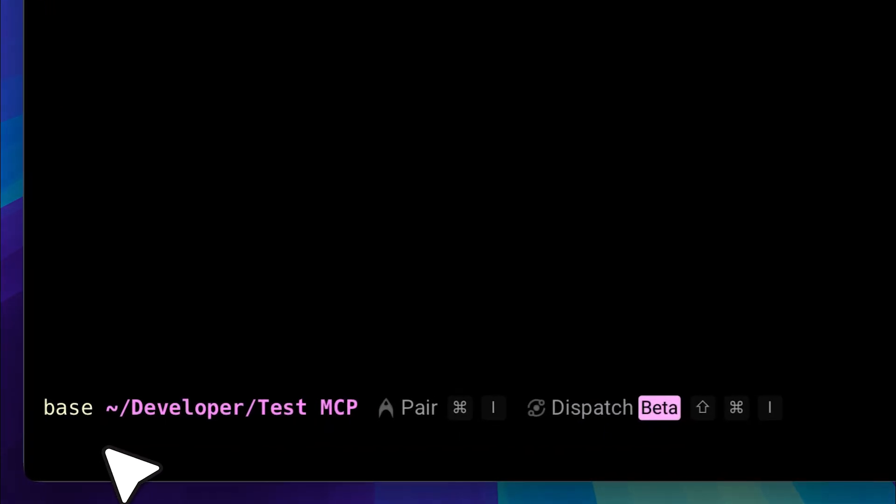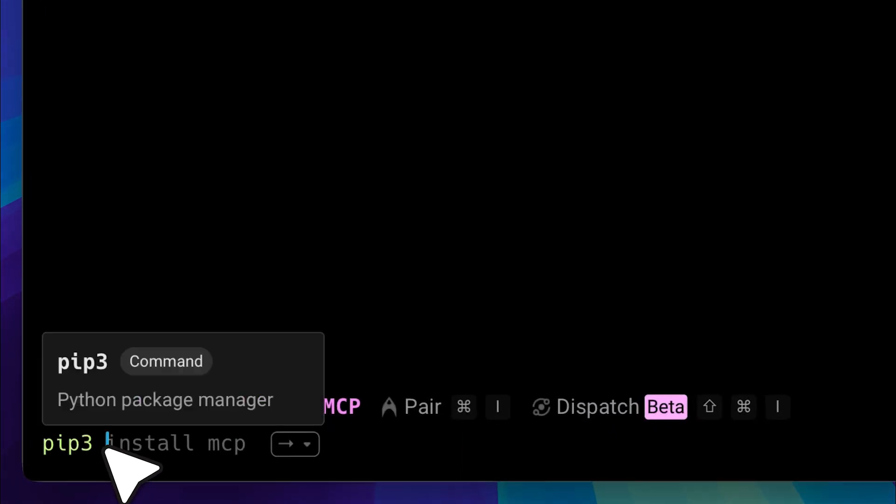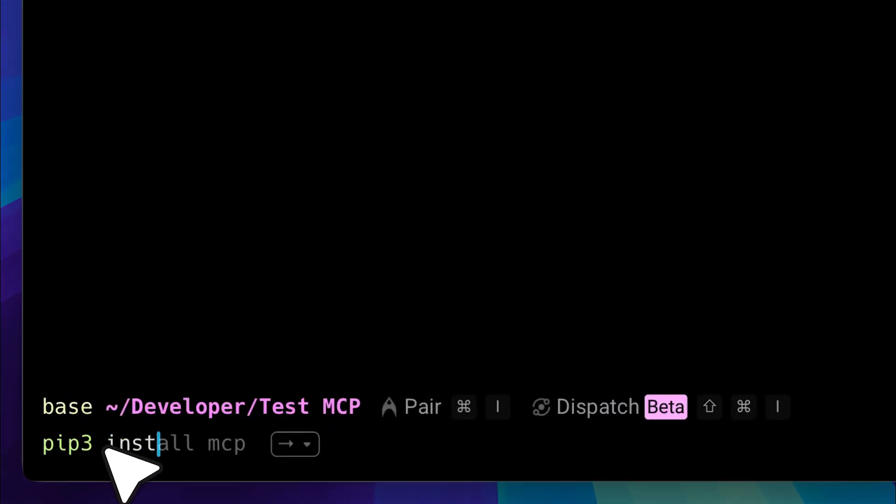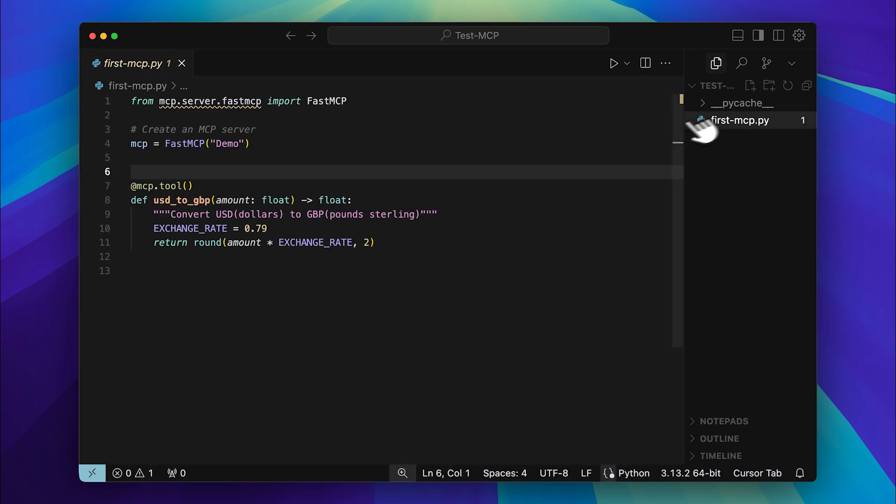You can install it using pip so just open up your terminal, type this command and it will install the MCP library for you. After that head over to cursor, create a new folder and then create a new Python file.